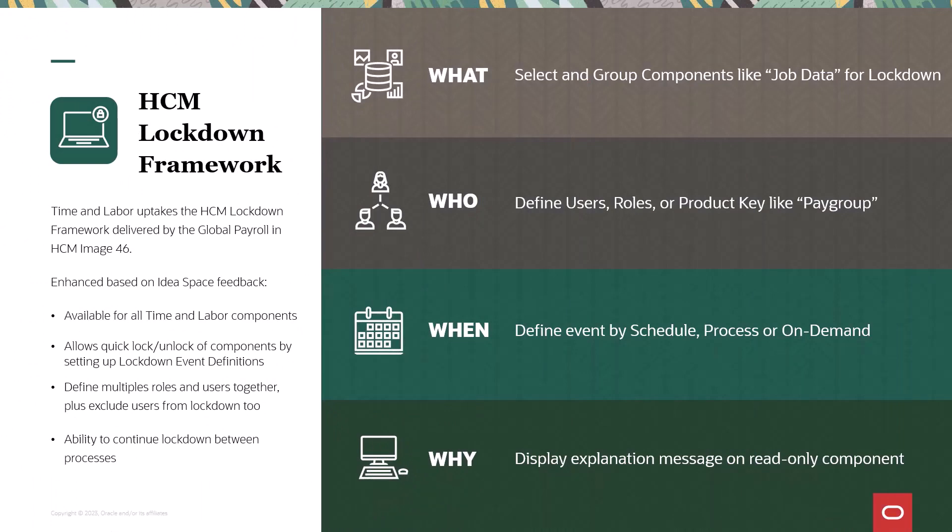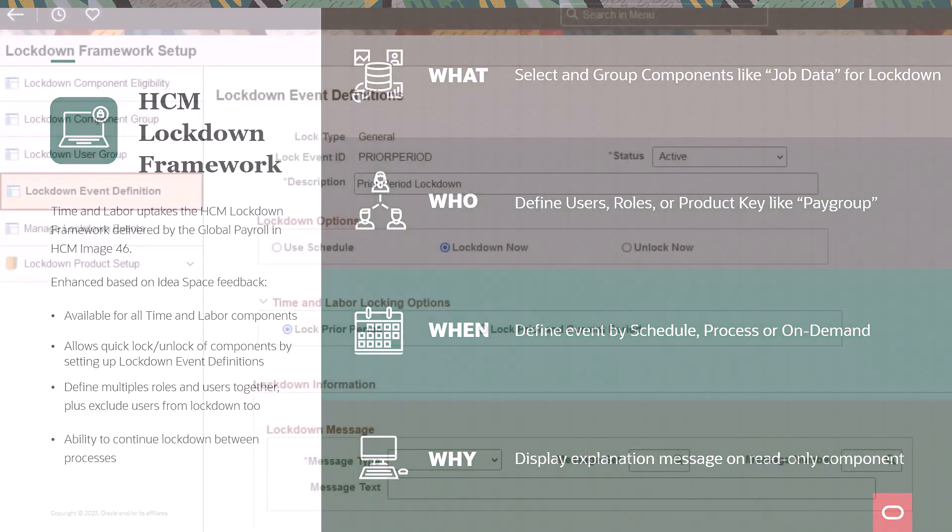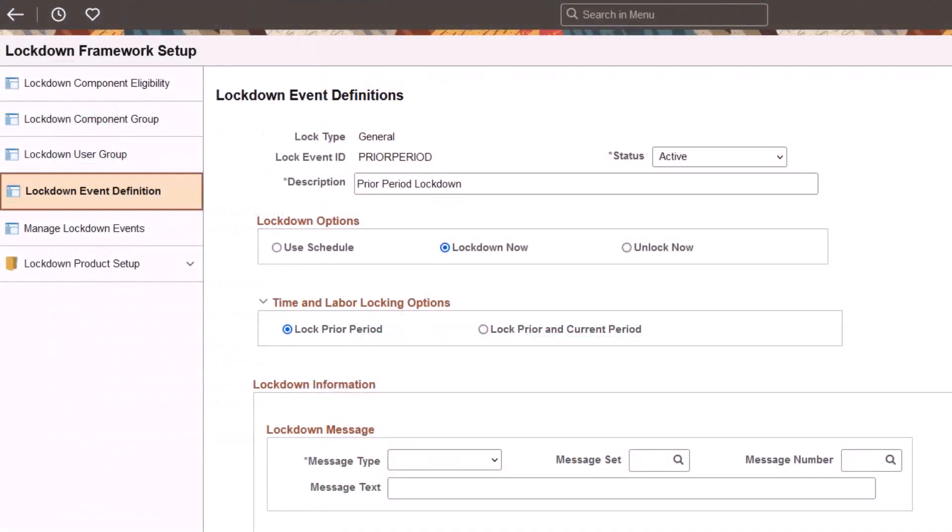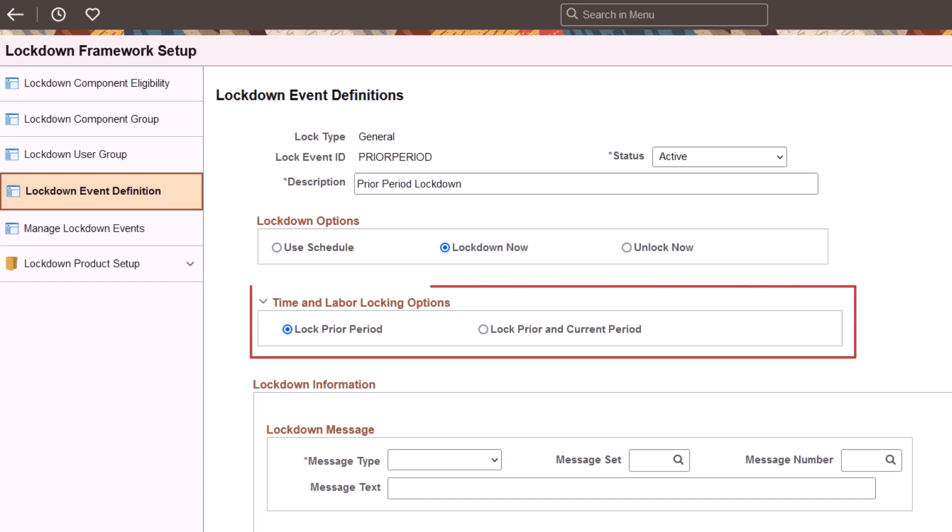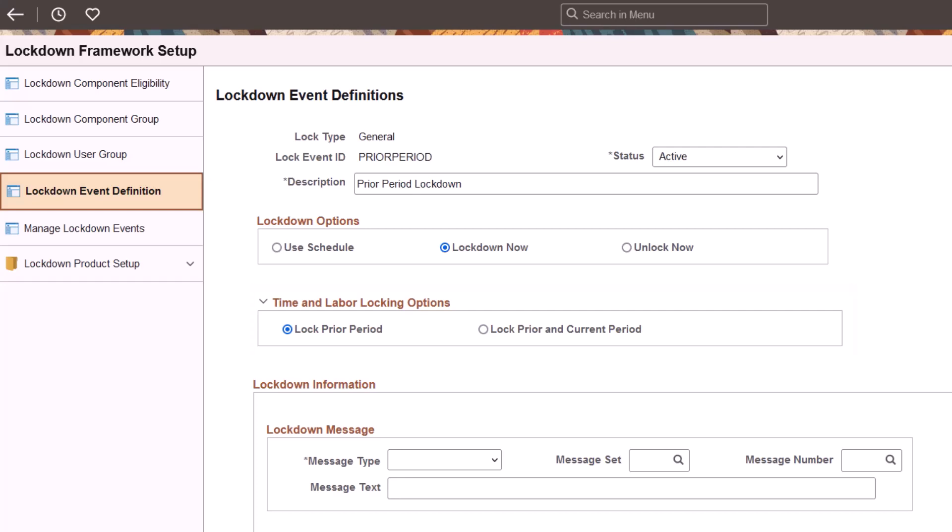In Image 46, HCM Shared Components delivered the HCM Lockdown Framework. It allows users to create groups, define users, roles, or product keys to lock components for a specified period and display the reason for the lockdown. In Image 47, use the lockdown event definition to specify the time and labor components lockdown by prior period or prior and current period. This completes the new framework for time and labor component lockdown feature description.